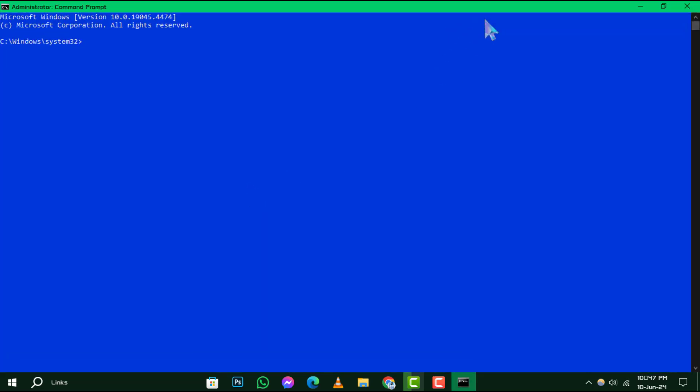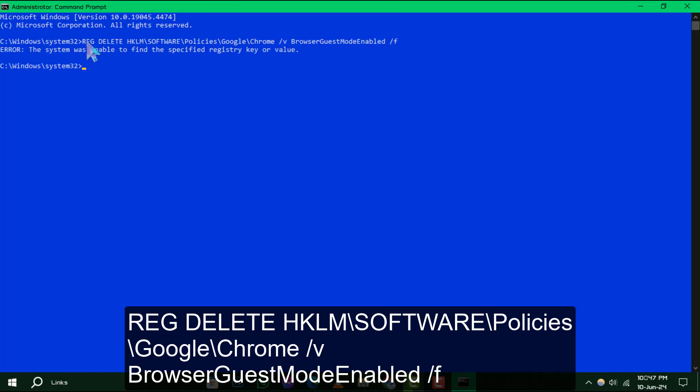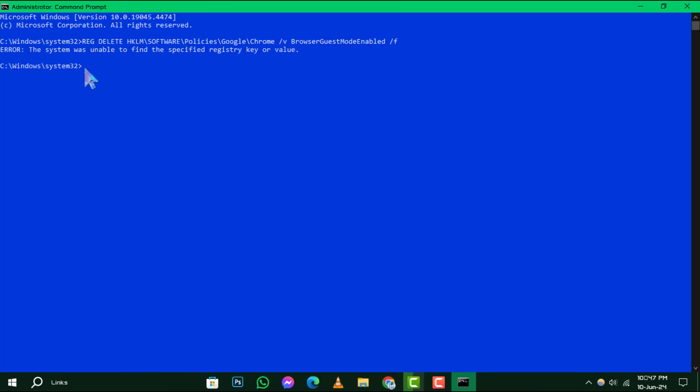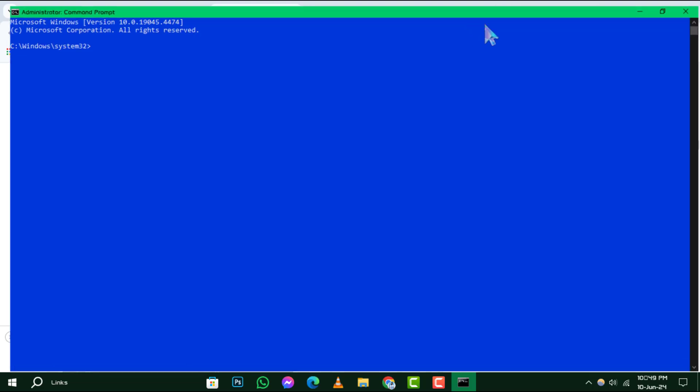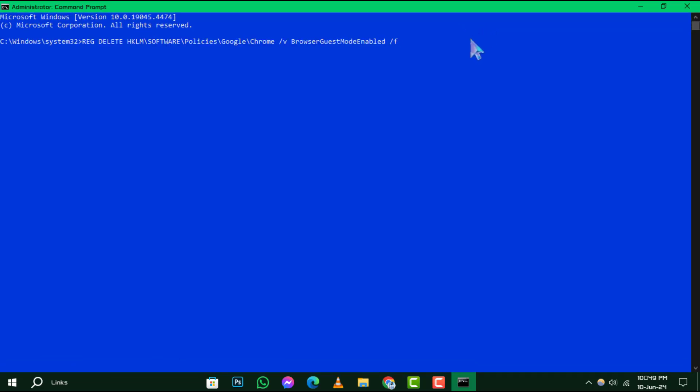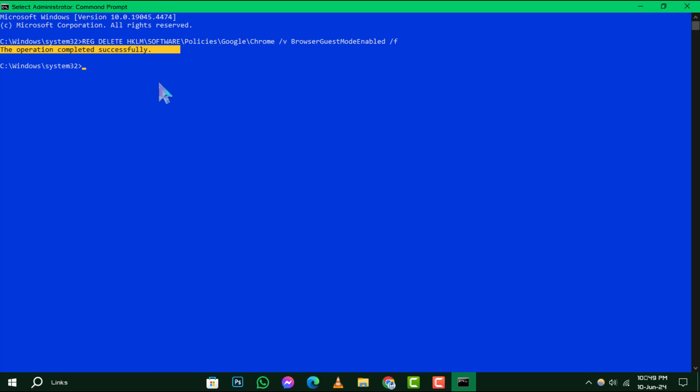Step 3. Now, you'll need to enter a specific command to reactivate guest mode. Here's the command you should use. Copy the above command, then right-click inside the command prompt window and select Paste to enter the command. Press Enter to execute it, and the system will apply the necessary changes to Chrome's settings.